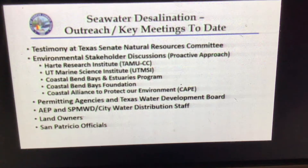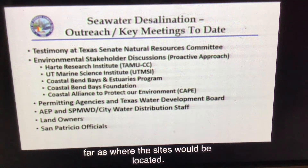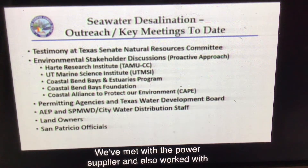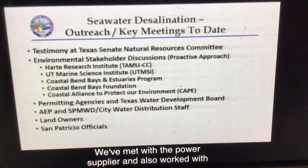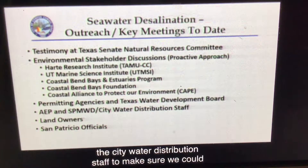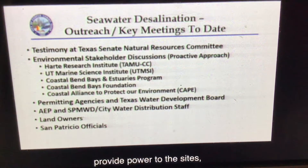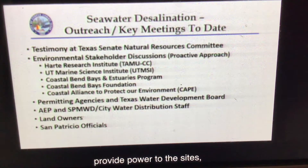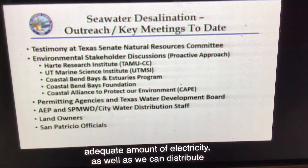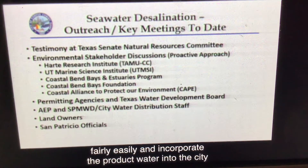We've met with the power supplier and also worked with the city water distribution staff to make sure we could provide power to the sites — an adequate amount of electricity — as well as ensure we can distribute fairly easily and incorporate the product water into the city distribution system at minimum cost.